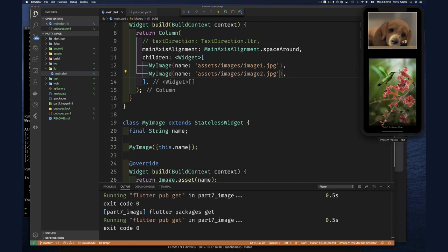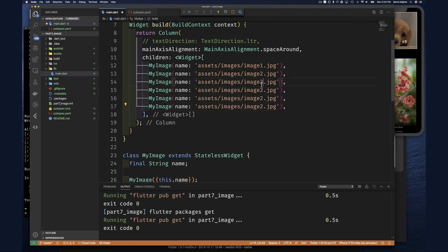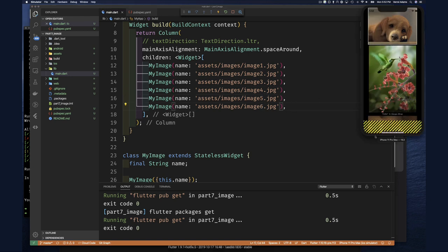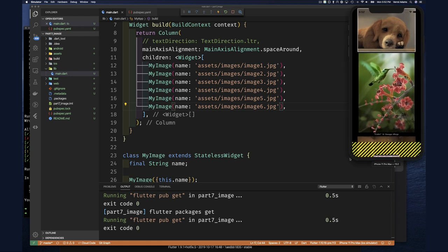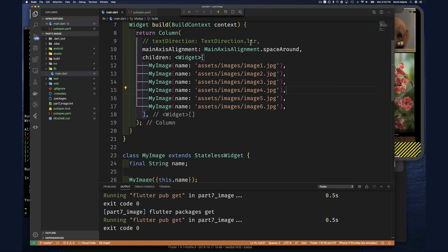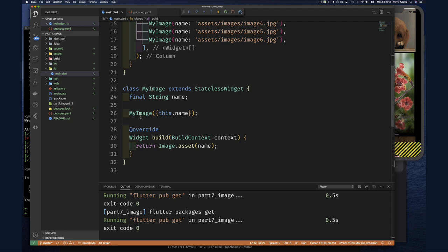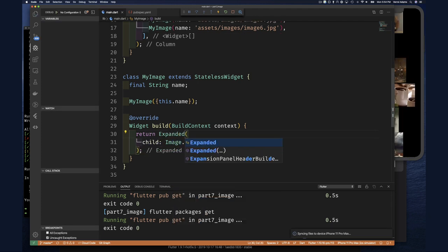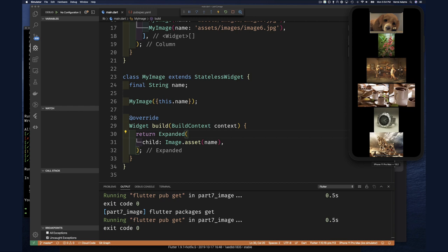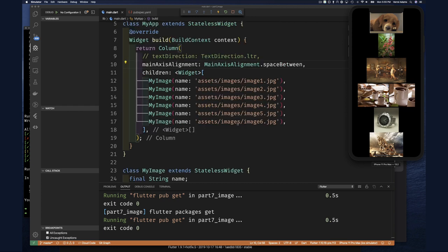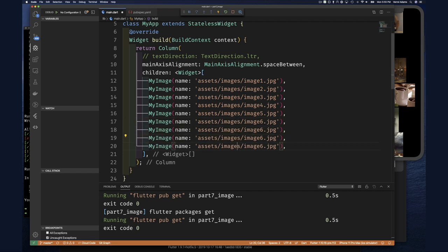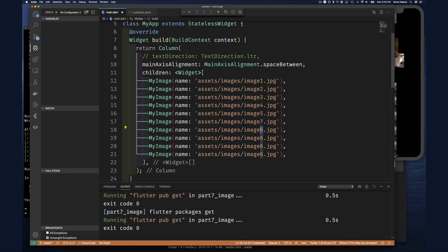The problem is that as I start adding more images, they get eventually too small to display properly on the screen. We can wrap our images in `Expanded` - that's a widget - and already my image is pretty small. Adding the remaining images isn't going to look so nice after all.